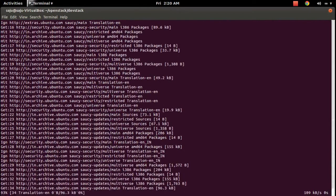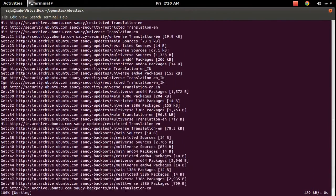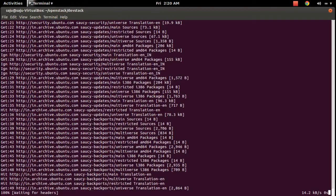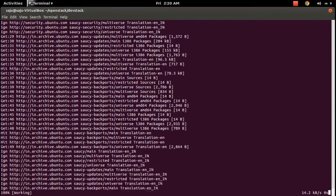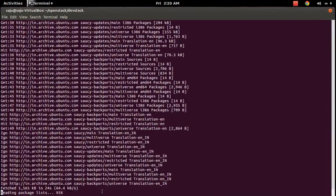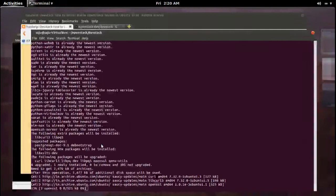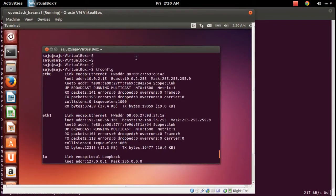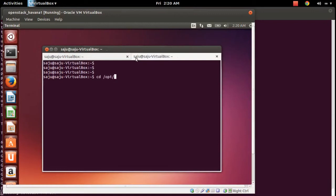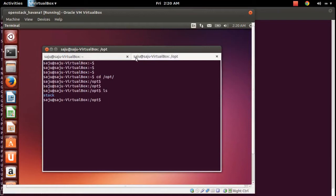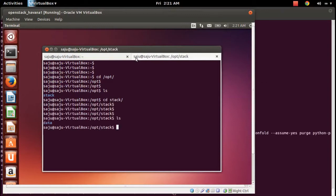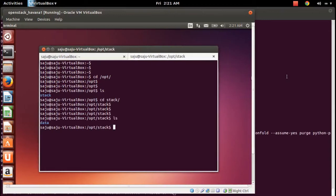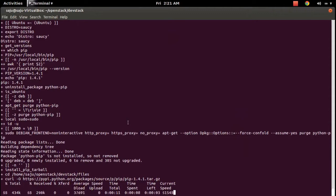After that the installation process starts. This will take a couple of minutes. If you go to that VM and run cd /opt, you can see a stack folder — all these packages are installing there. If you go to the /opt/stack folder you can see the contents. Right now it's just installing packages.